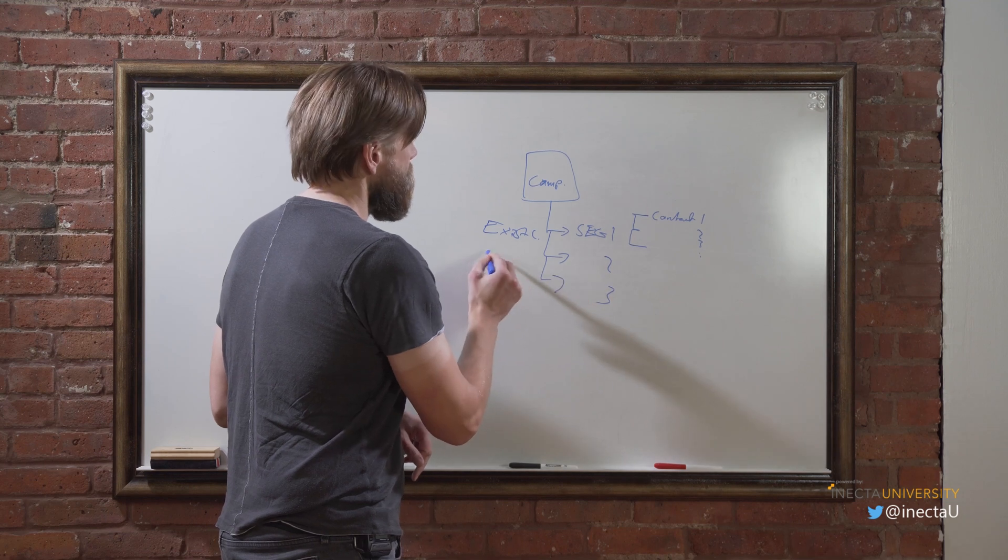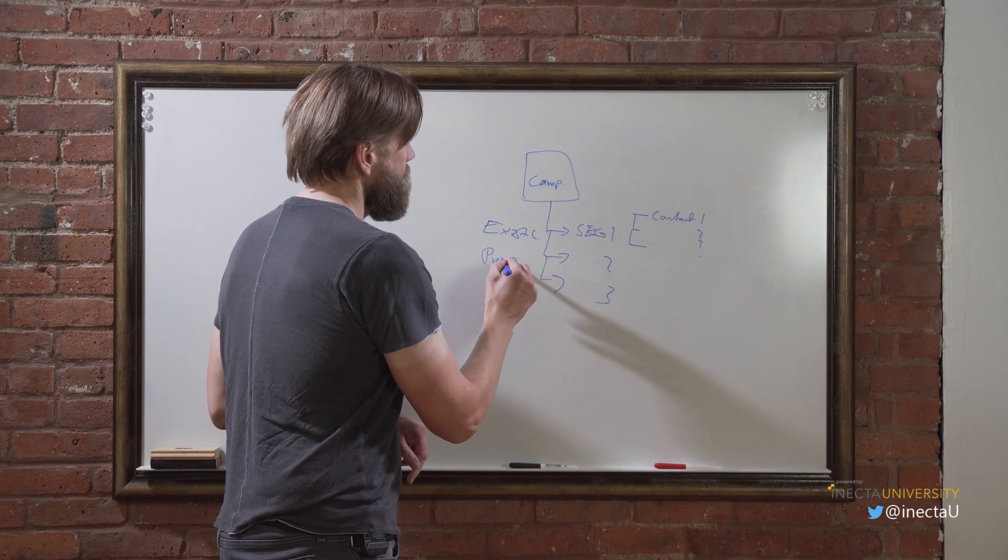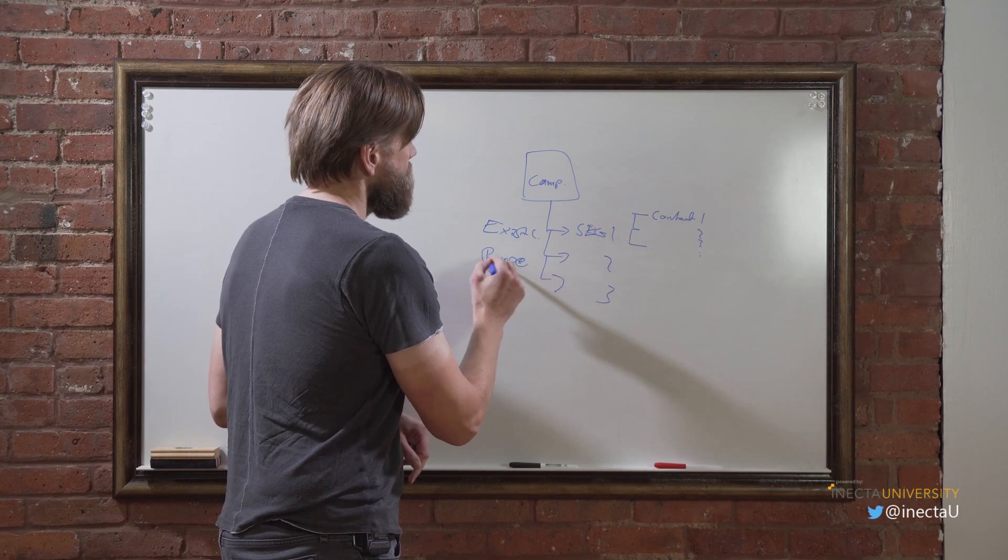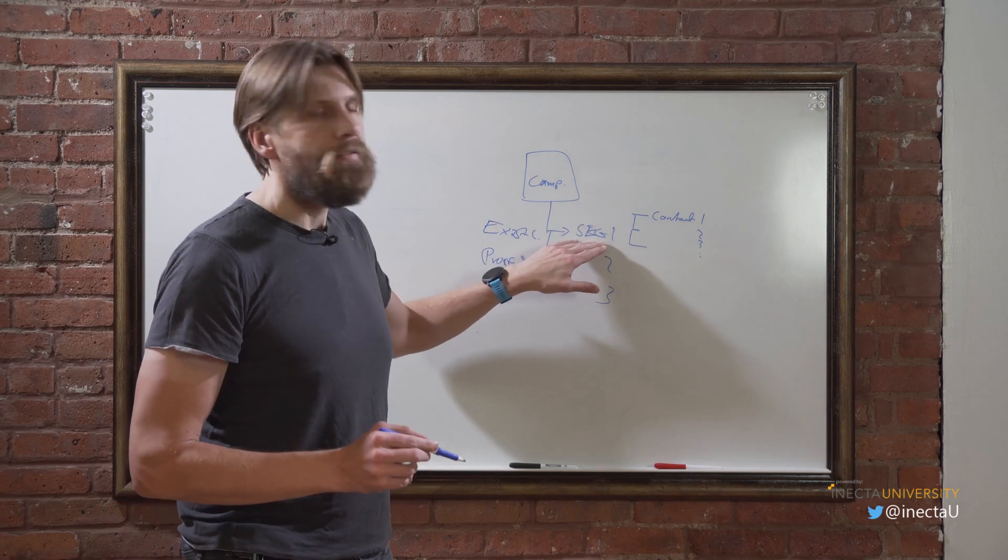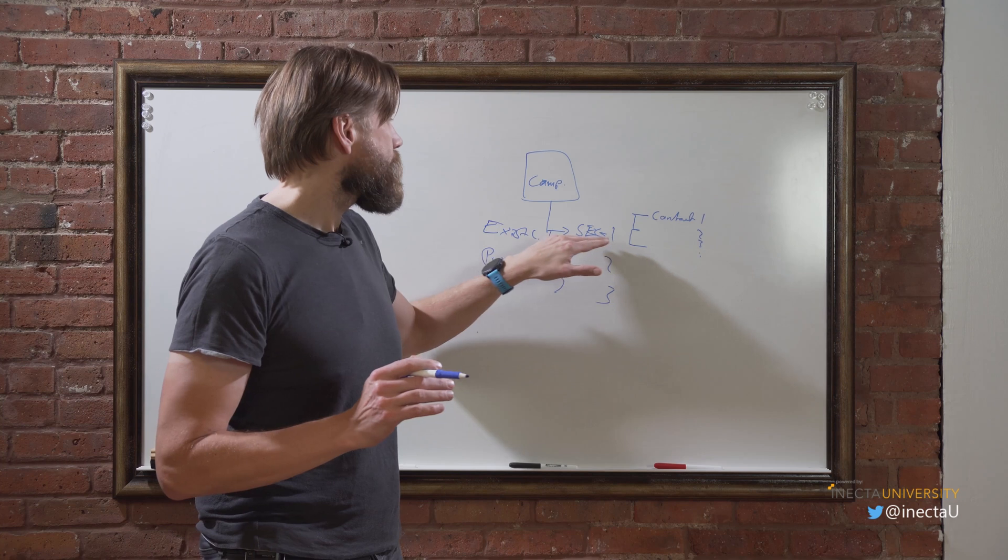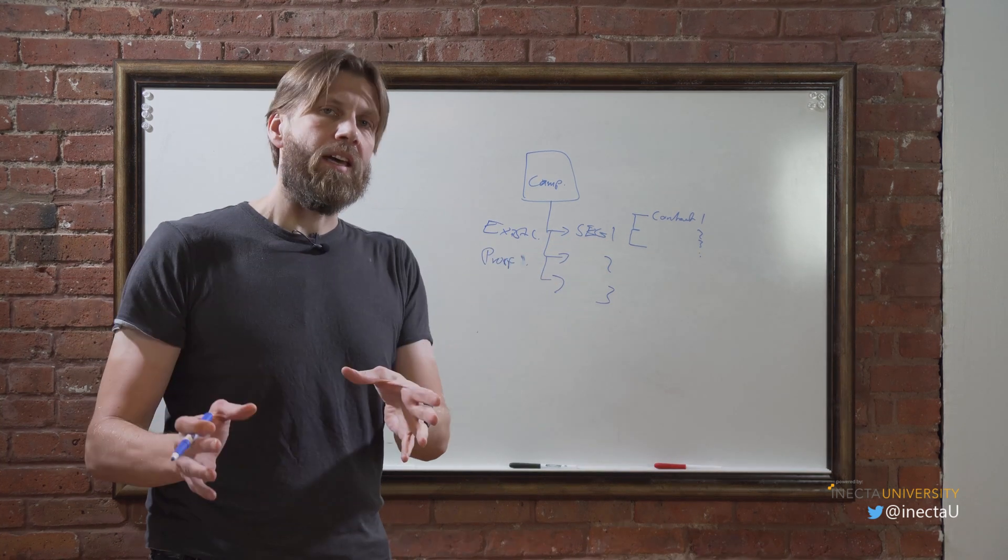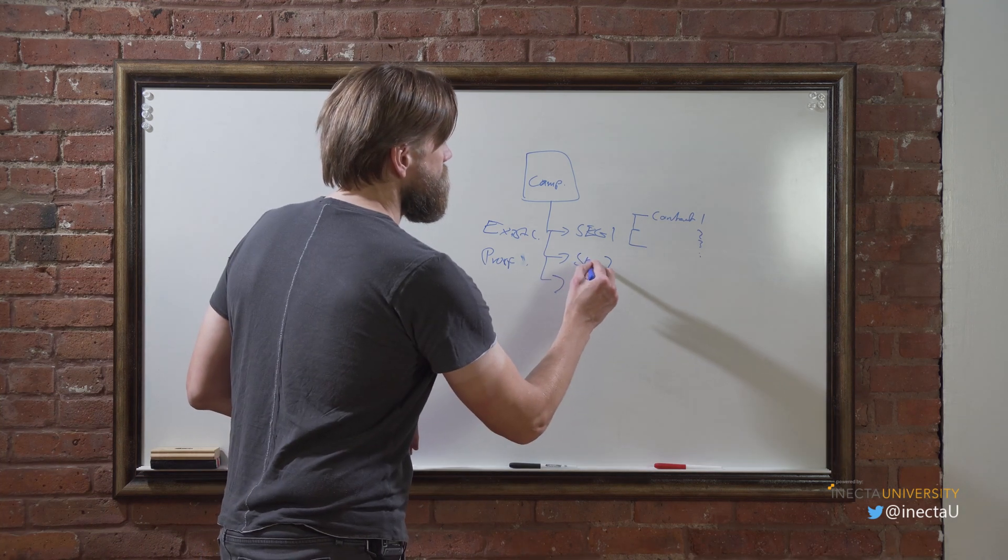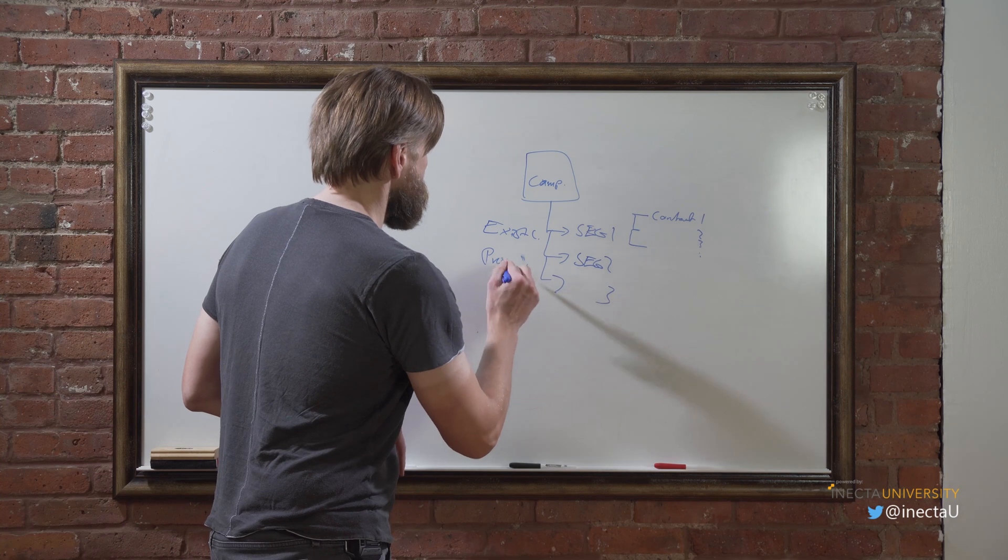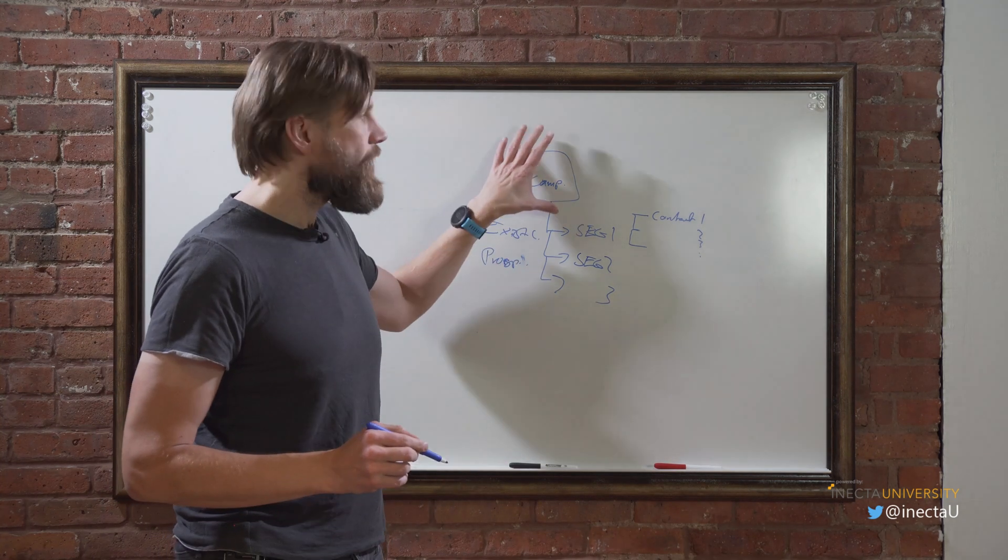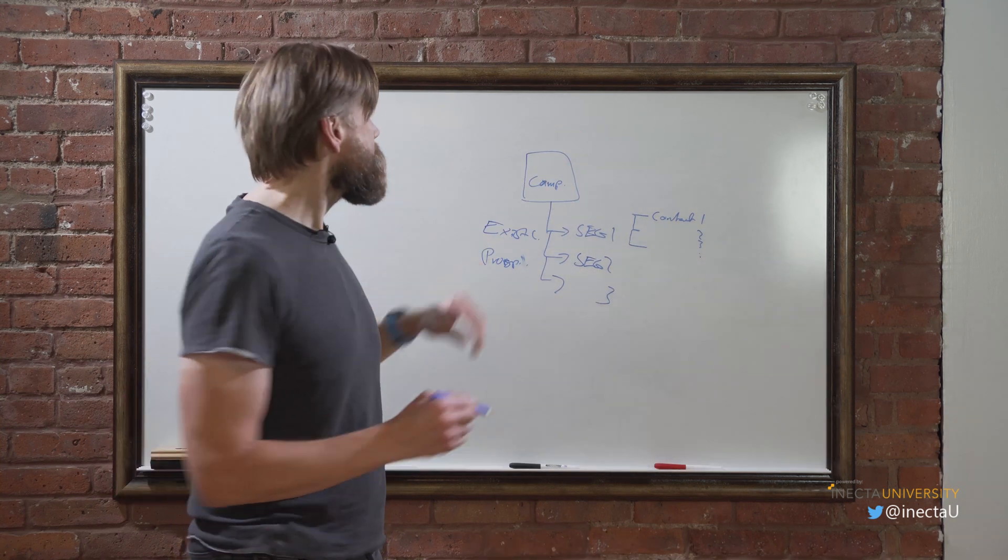So one segment could be existing customers and the next segment could be, let's call it prospects. From those two segments I can apply different rules. I can send a different email to segment one and log that, then to segment two, which is for the prospects.